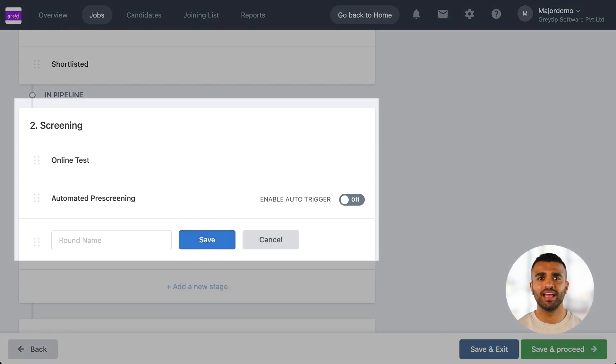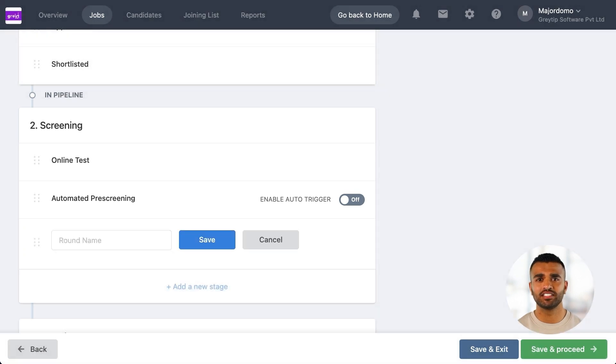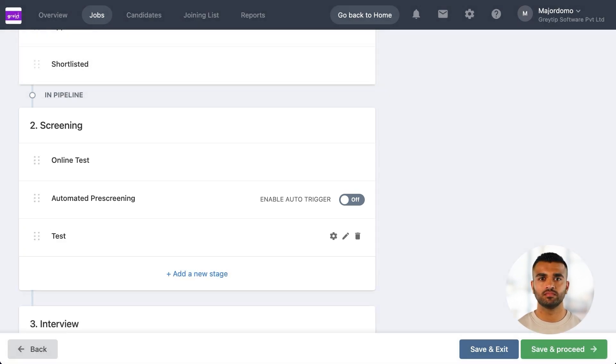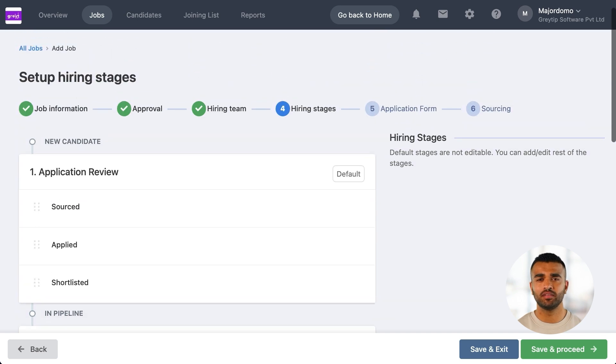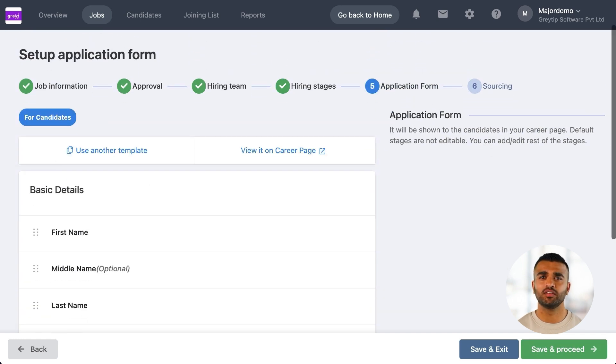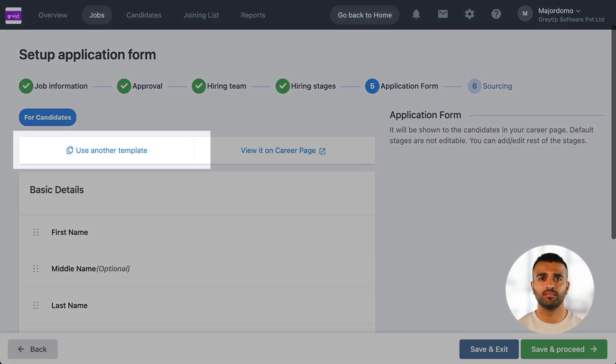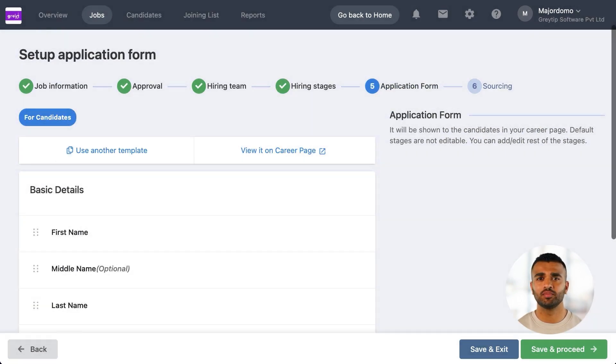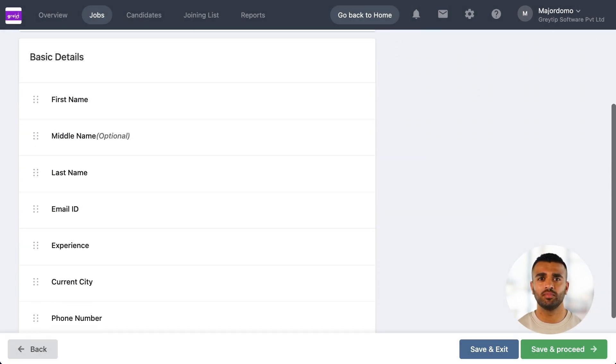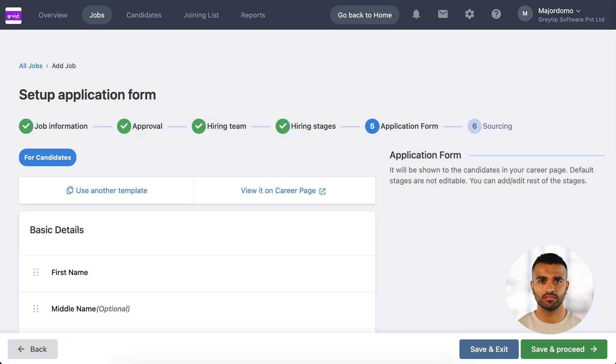For example, by adding a physical test during the screening stage. Then set up your application form using a default or customized template that candidates will fill out when applying through your careers page.